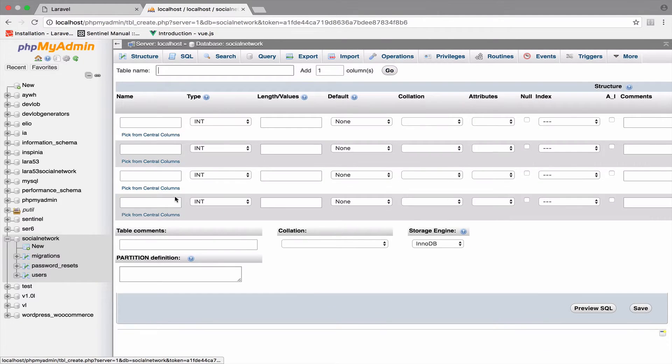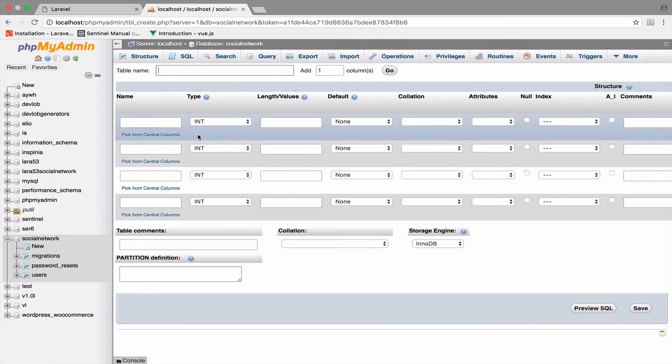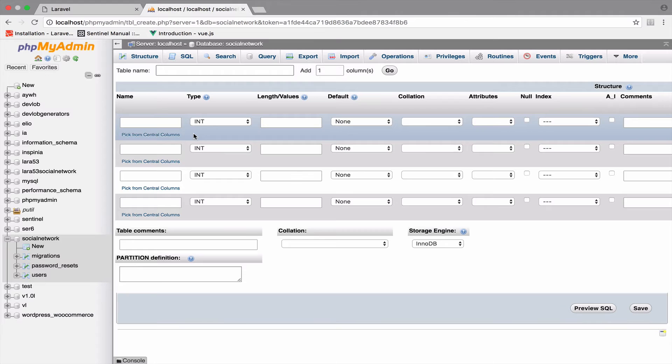After that, you notify your colleagues that you added that table, so they have to add it as well, or you send them the SQL file to create the table. That is a lot of work. Instead, Laravel has migrations.